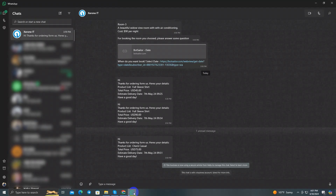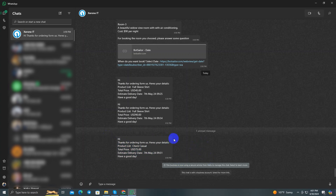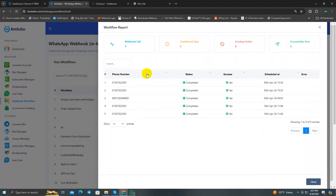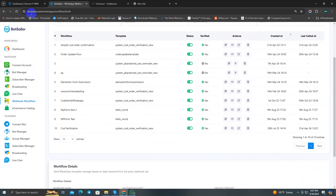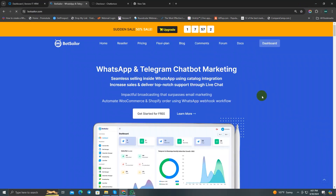Now let's go to WhatsApp and check — and as expected, our order update message is here. The webhook workflow works perfectly. Now you know how to use webhook workflow, and in upcoming videos I'll show you more details about it. Stay tuned and until then, see you!